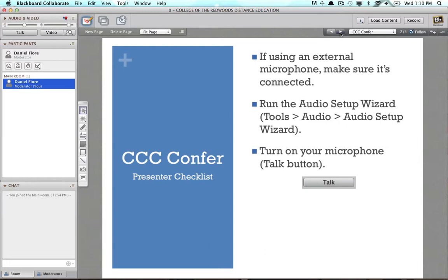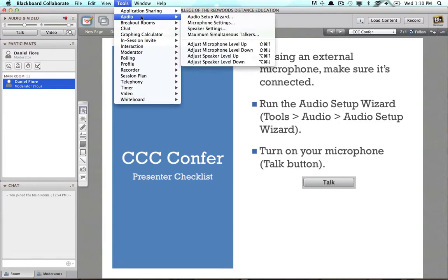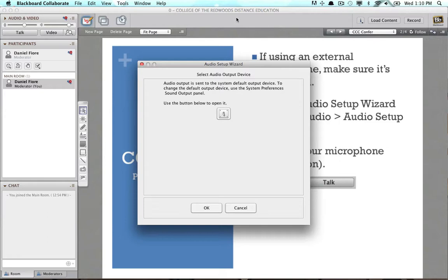The next step is to run the audio setup wizard. To access that, go to Tools, then Audio, and select Audio Setup Wizard. Here you'll go through a series of steps for your input — your microphone — and your output, either the speakers on your laptop, your headset, or whatever. Just follow the instructions.